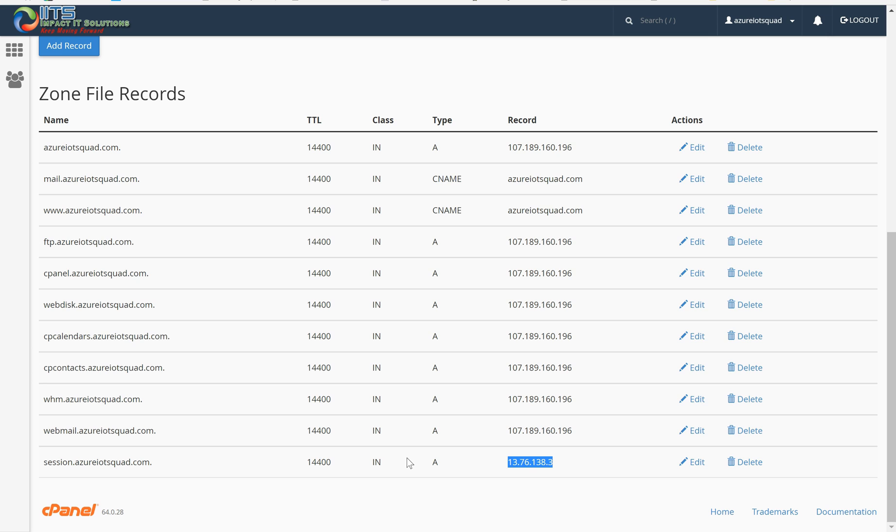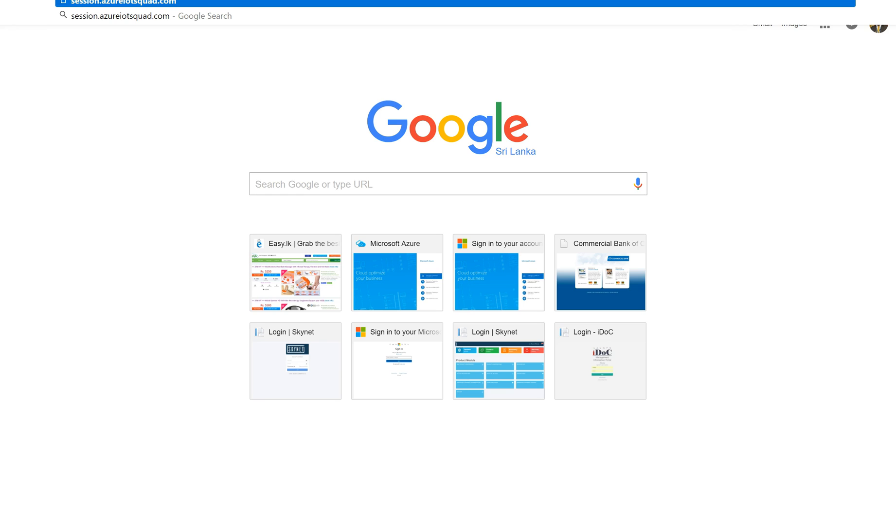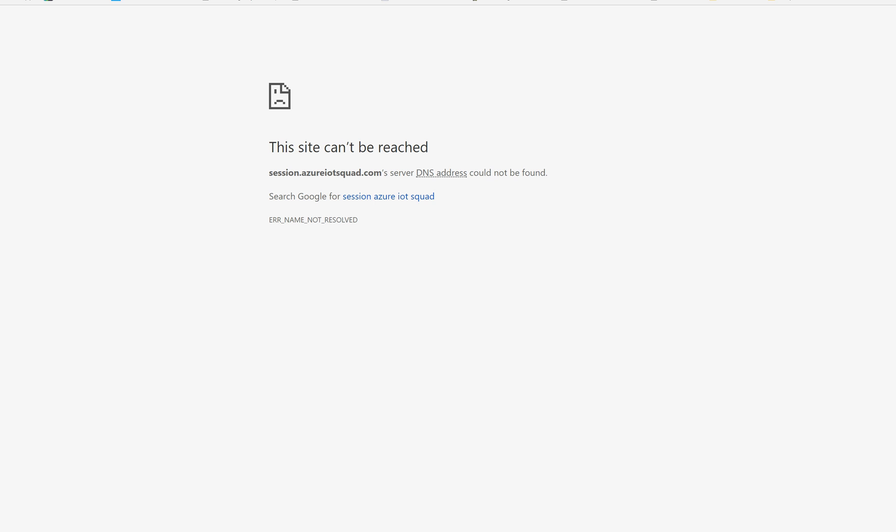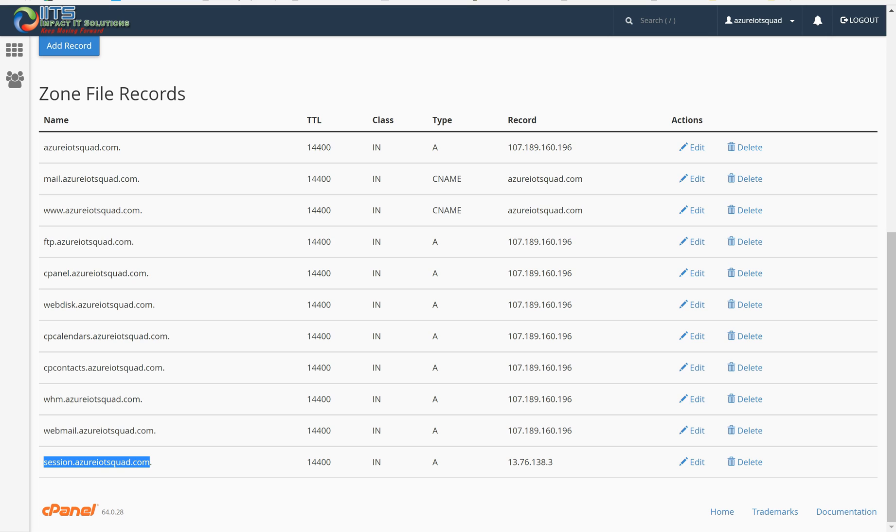Let's see what happens when we enter this domain in the browser. Nothing loads. It can be due to two reasons. One is it requires a little time to update all the DNS servers, and we haven't done any virtual machine configuration to host our site. While this DNS record gets updated, we will go to our VM and do whatever we have to do in the virtual machine.